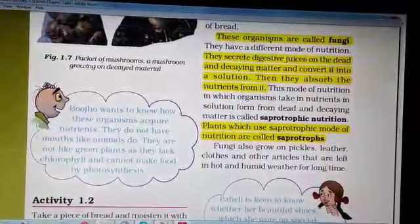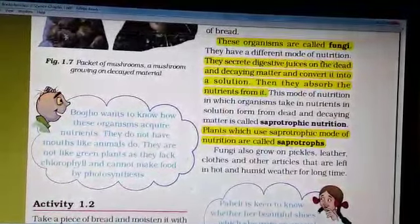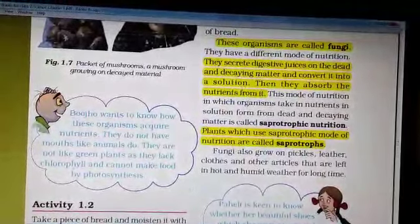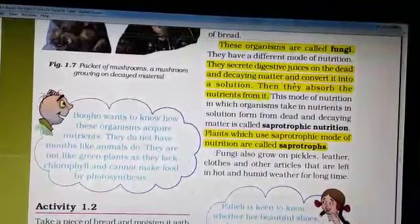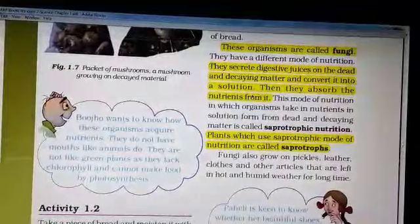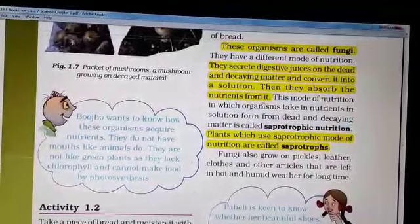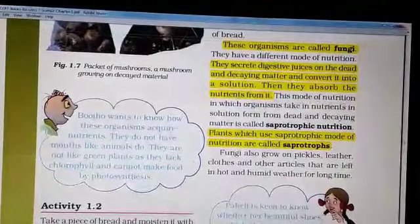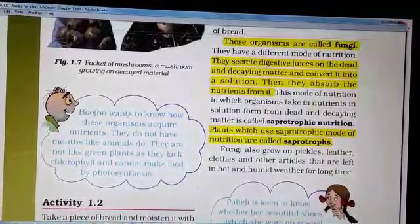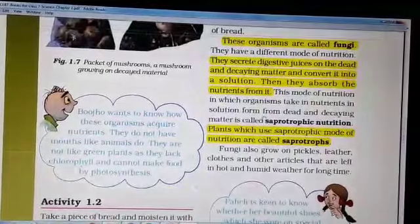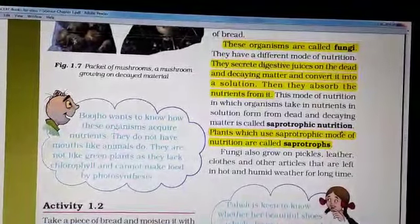These organisms are called fungi. They have a different mode of nutrition. They secrete digestive juices on dead and decaying matter and convert it into a solution, then absorb the nutrients from it. This mode of nutrition — in which organisms take in nutrients in solution form from dead and decaying matter — is called saprophytic nutrition.